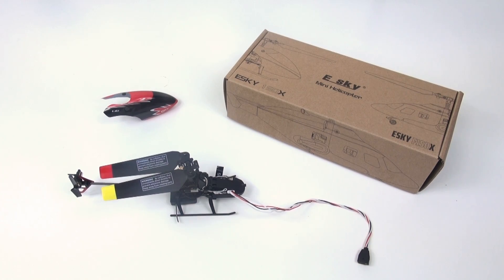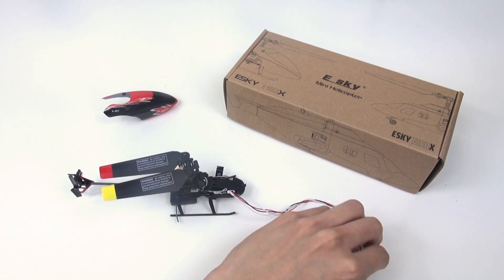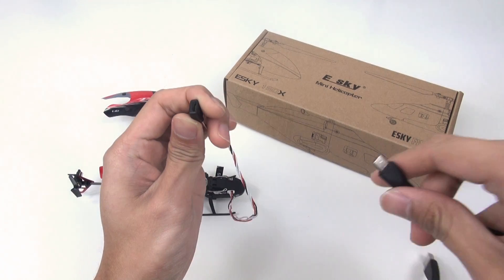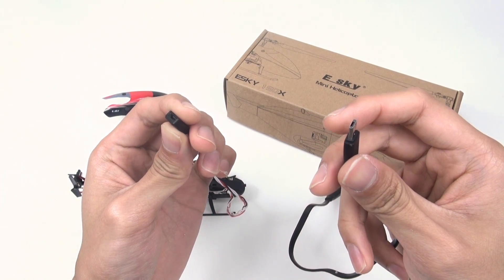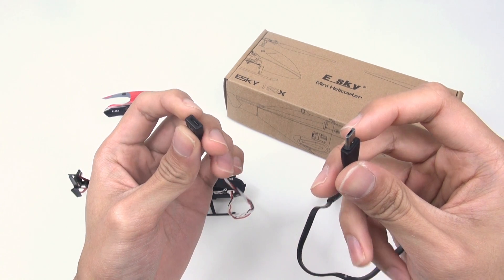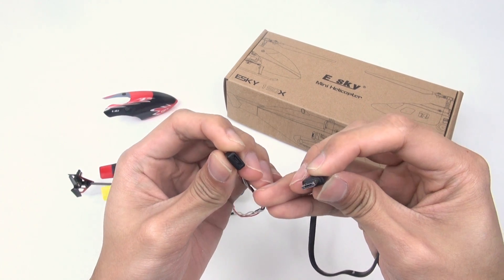First of all, connect the eSky 150XP with computer with micro USB data cable.